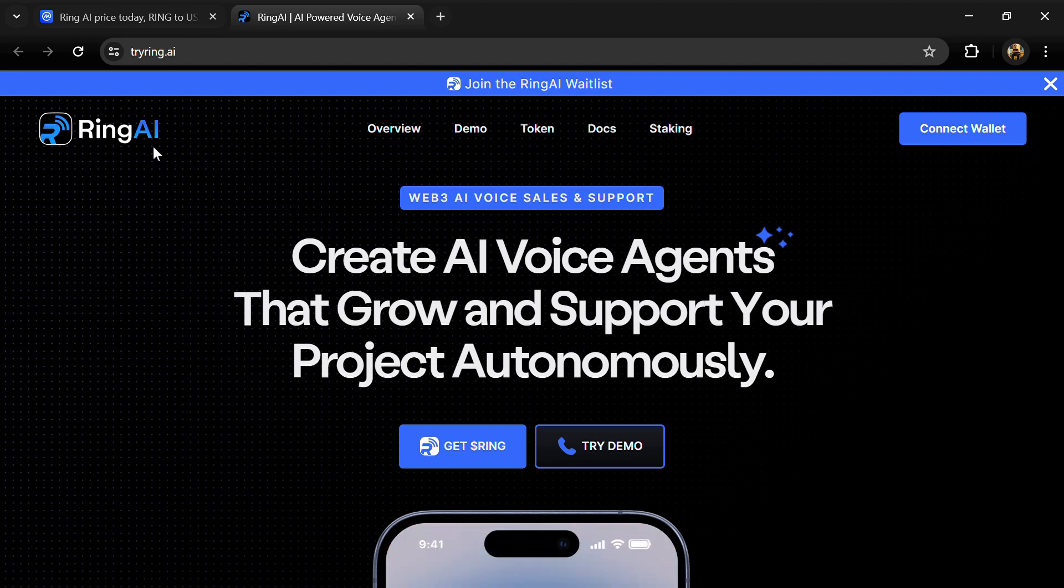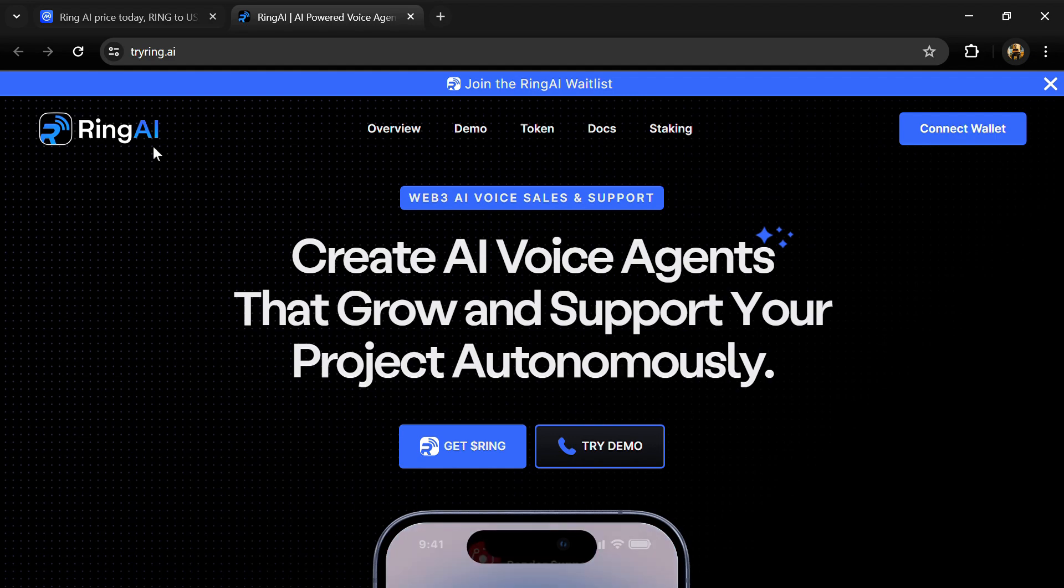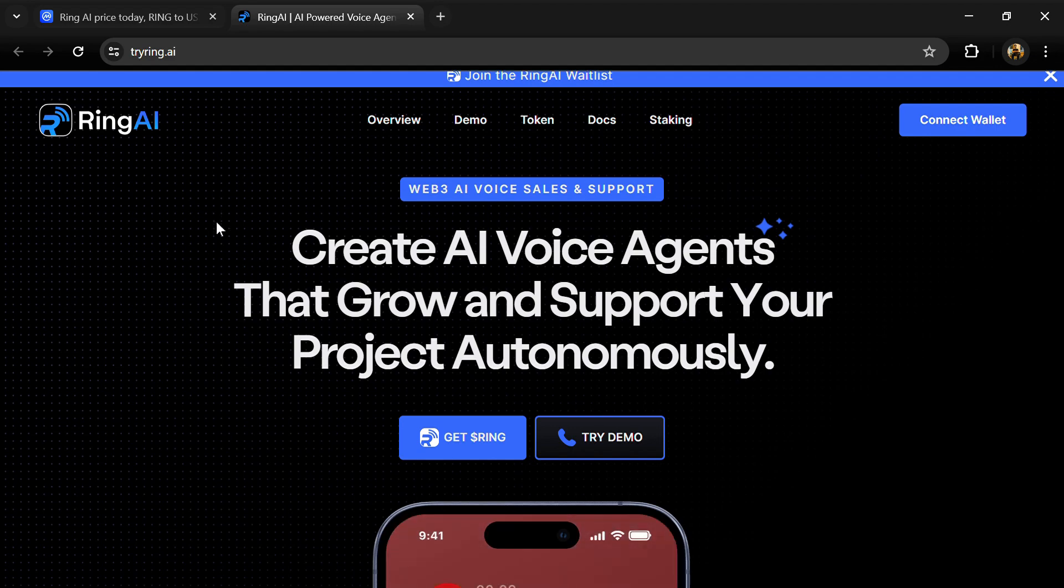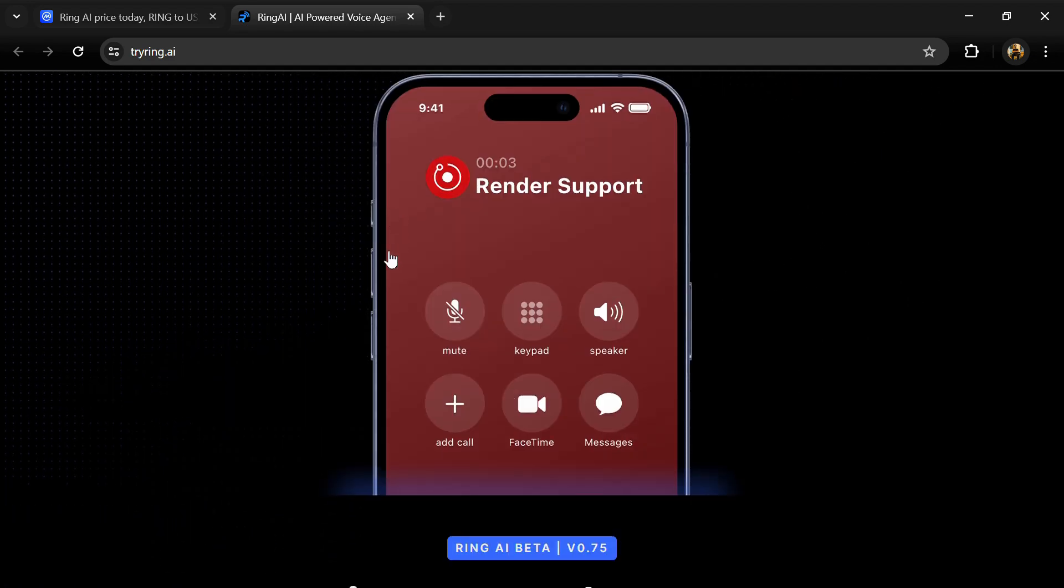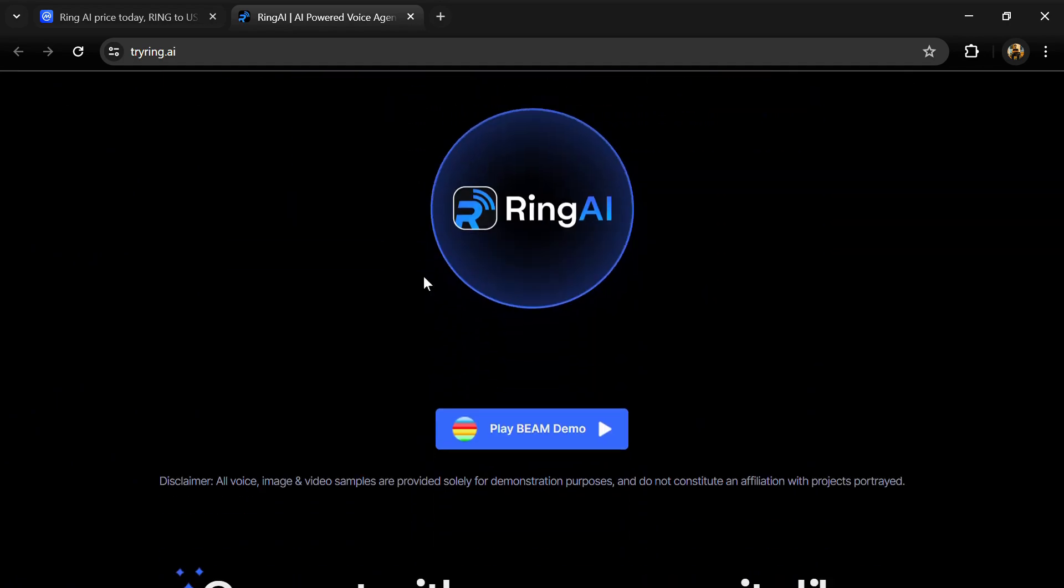Hello guys, today I'm going to tell you about the Ring AI token. Before I start the video, let me share my legal disclaimer: this video is only for educational purposes. Do your own research before investing.